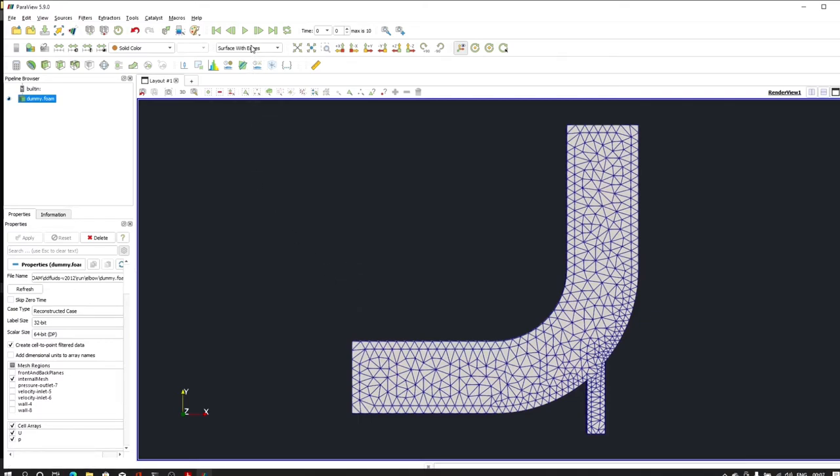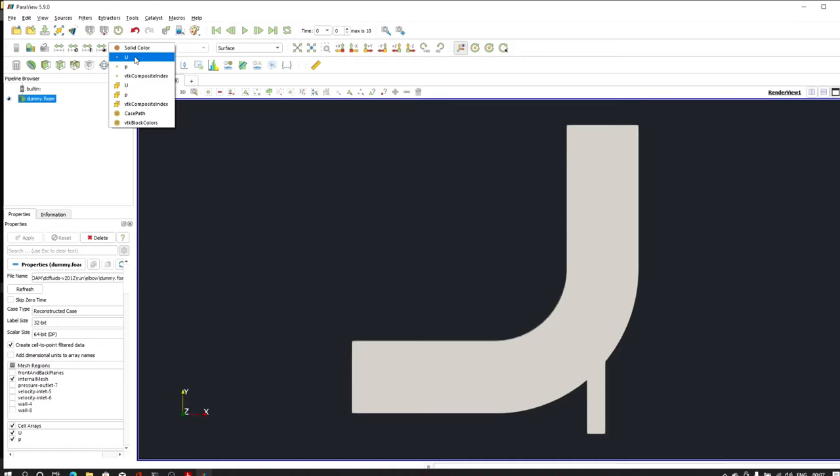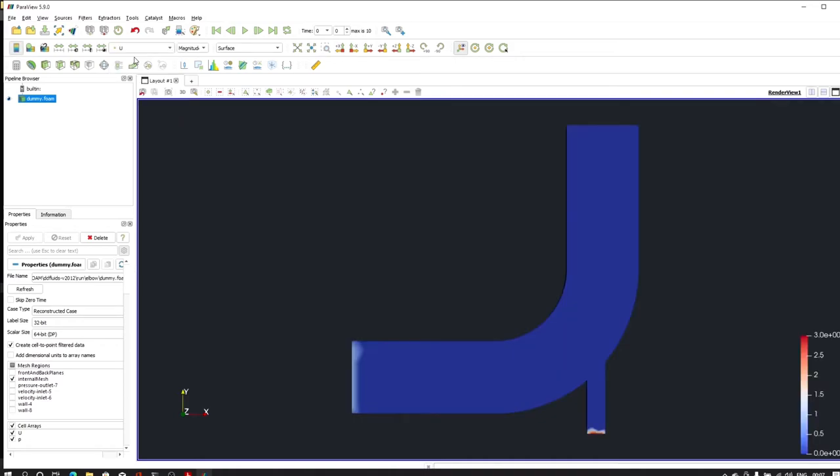Okay, now from the surface with edges let's click on surface. From the solid color I can click on this velocity. And as you can see, some velocity is here and some velocity is from here, because these two are our inlet with different velocities.